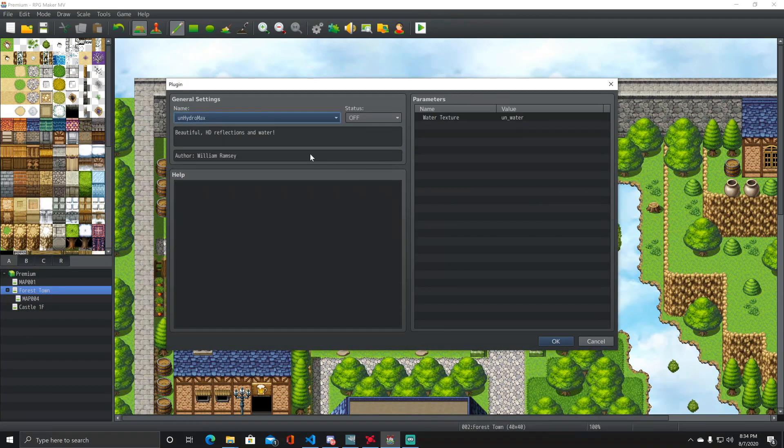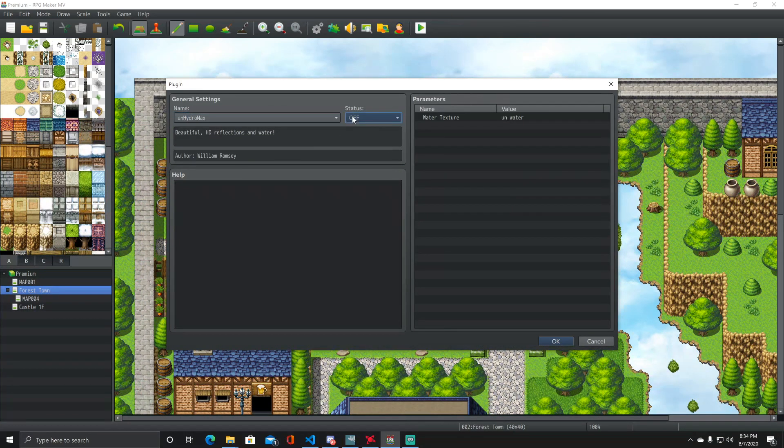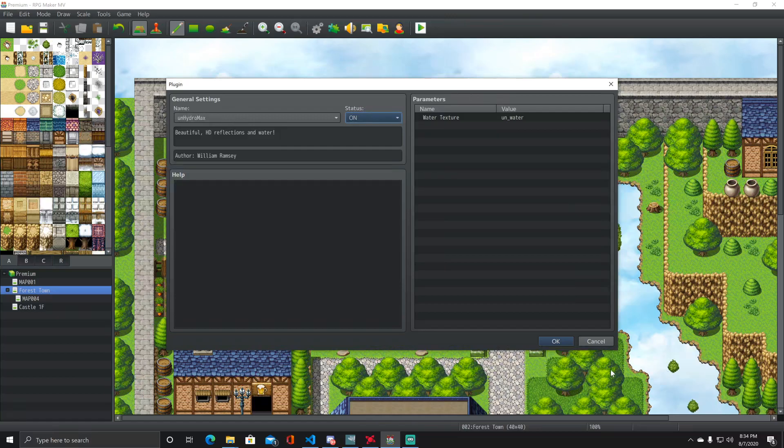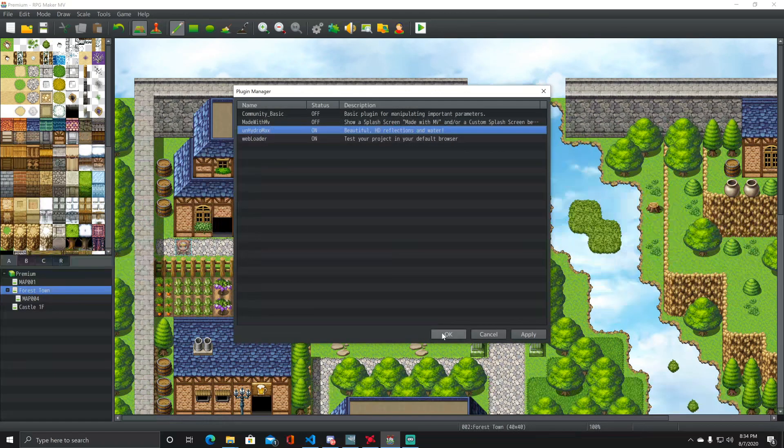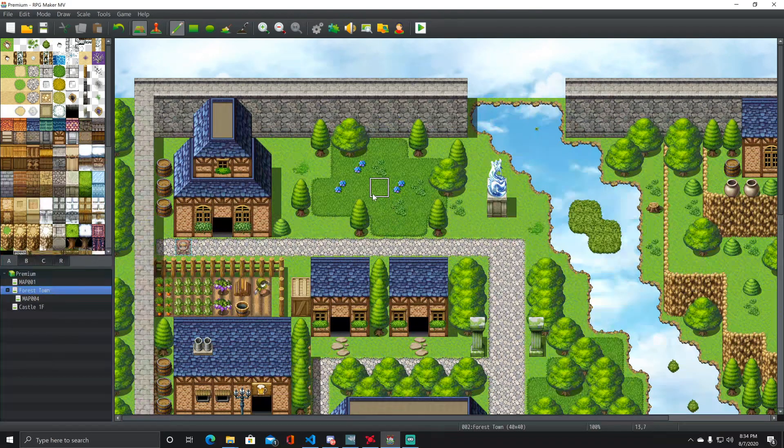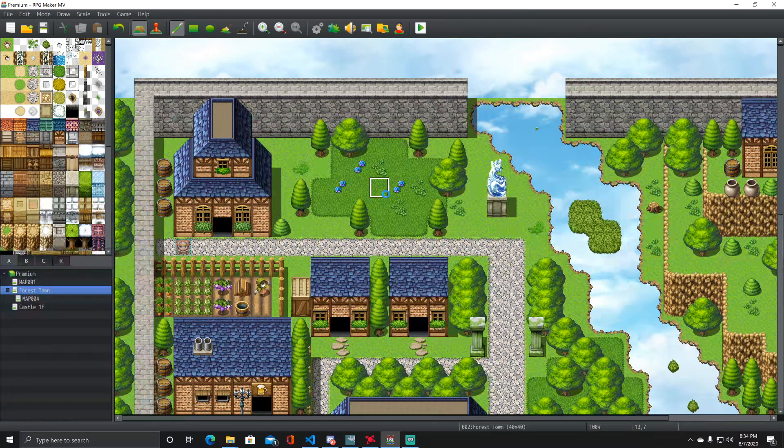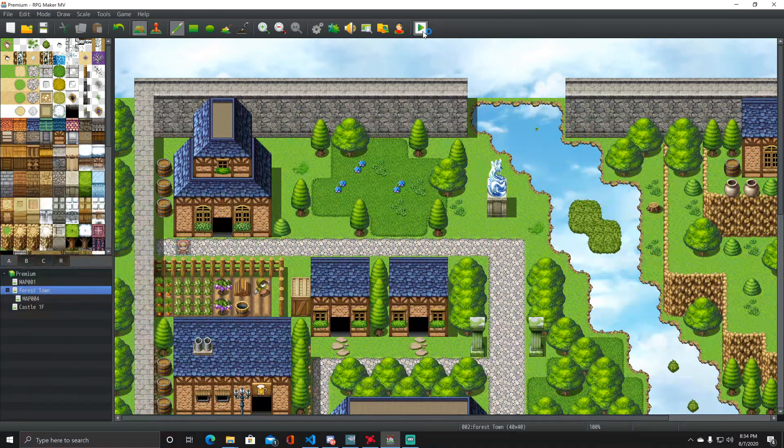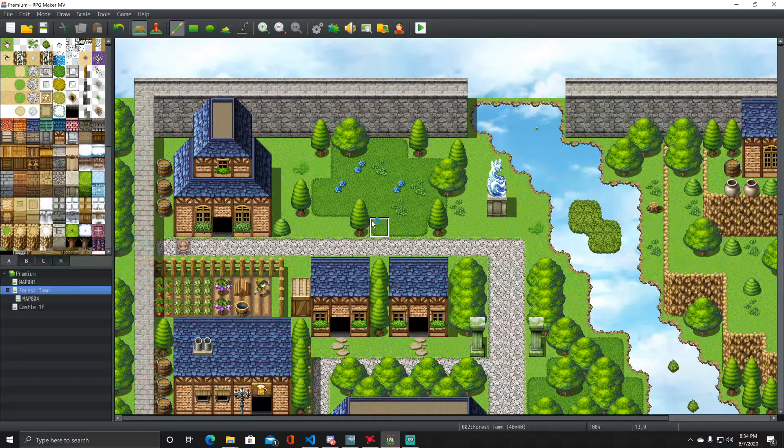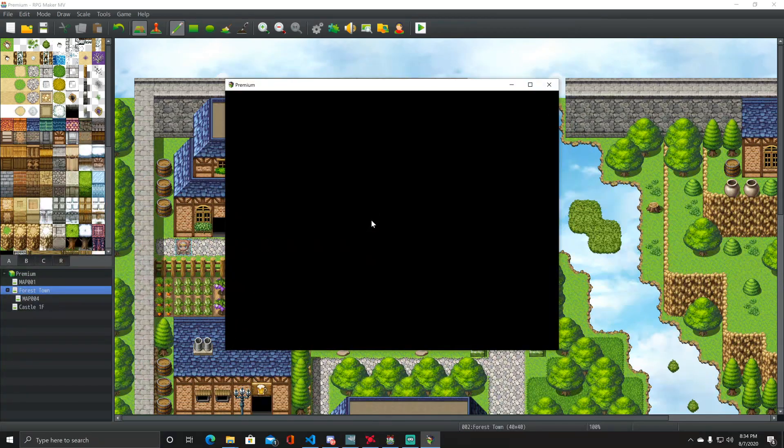If you ever have any issues with any WebGL scripts or whatever, this hopefully will fix it. Basically, when you playtest your game, it will start up an HTTP server and launch into web browser mode.